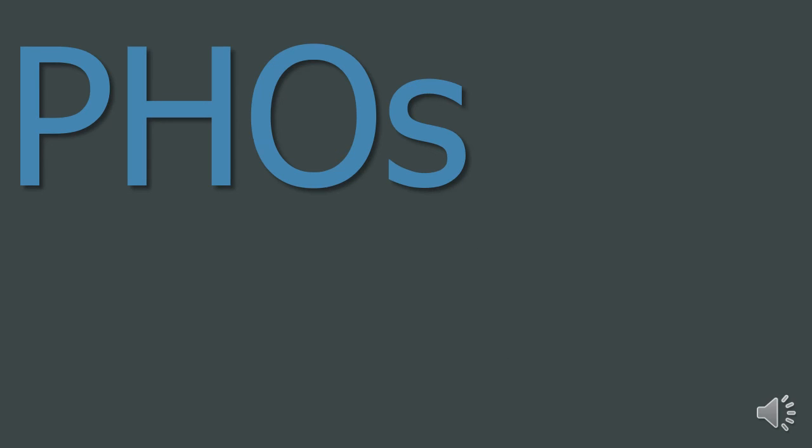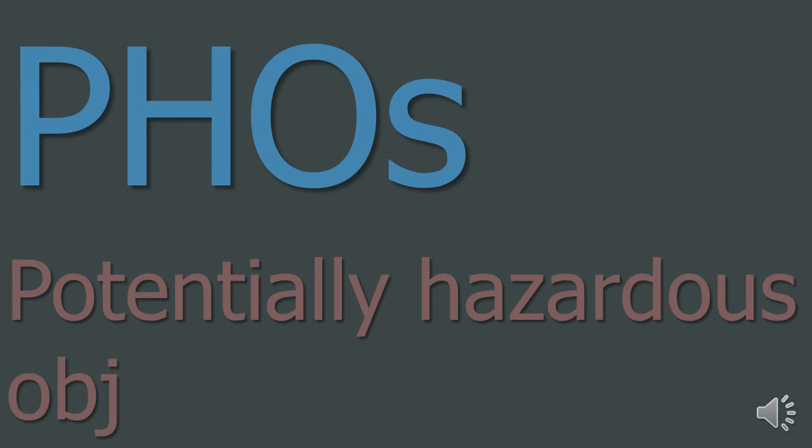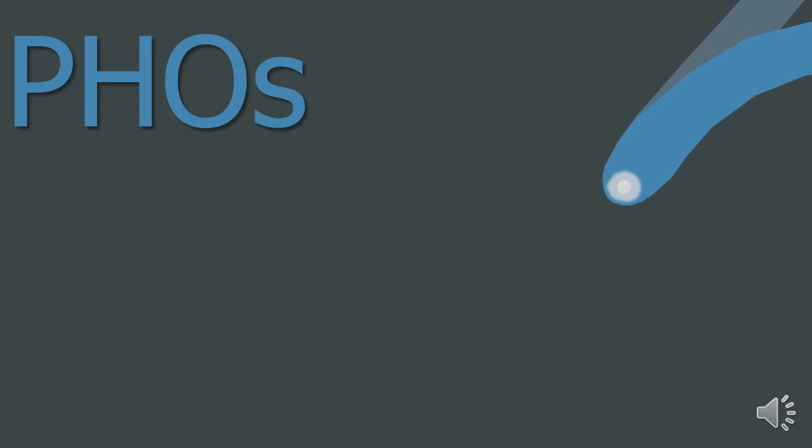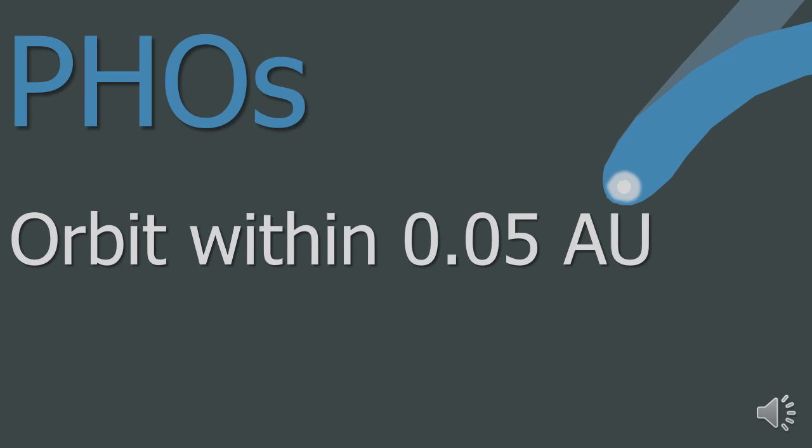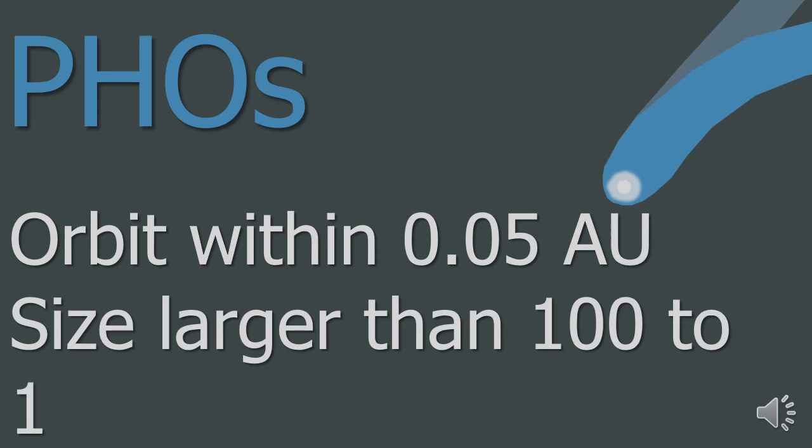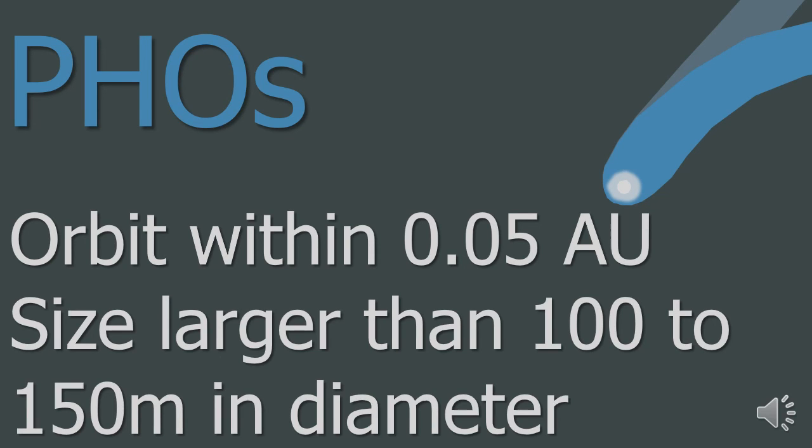PHOs, also called potentially hazardous objects. A potentially hazardous object is an asteroid or comet that has the potential to make a close approach to Earth. And if it collided it would cause significant regional damage or worse. PHOs orbit within 0.05 astronomical units of the orbit of Earth. They also have a diameter of at least 100 to 150 metres.